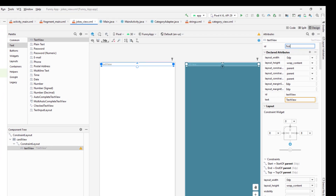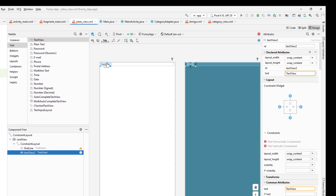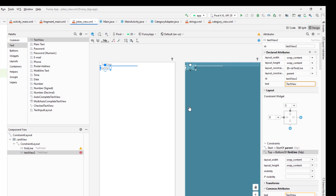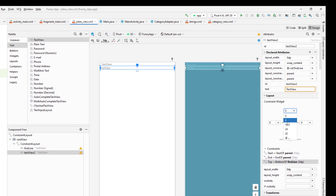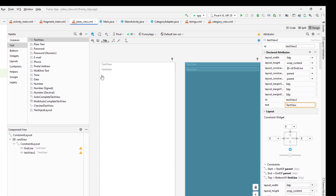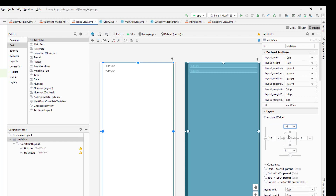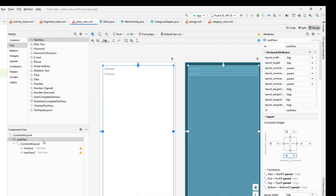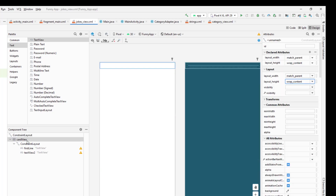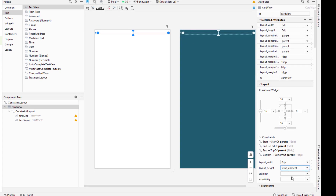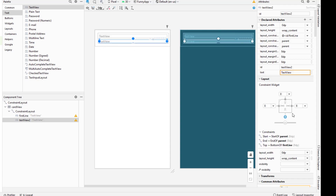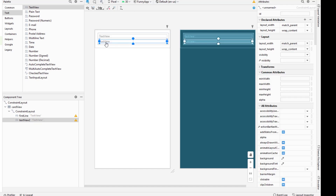I'm going to give the ID as first_line. If our joke is of type single, then we will only utilize this first line. And if our joke has two parts, then we will utilize one more TextView. I'm going to drag and drop another TextView just below the first line, fix the constraint, and give 8dp of margin at the top, left, and right. The CardView is going to have 16dp of margin on all sides.